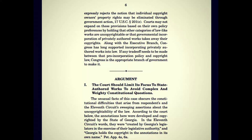Argument One: the court should limit its focus to state-authored works to avoid complex and weighty constitutional questions. That's the reason why they're attempting to obfuscate in this letter — because they want to avoid complex and weighty constitutional questions, because when people start questioning it, the whole thing falls apart. The unusual facts of this case obscure the constitutional difficulties that arise from respondent's and the 11th Circuit's sweeping assertions about the uncopyrightability of law. According to the court below, the annotations were developed and copyrighted by the state of Georgia — which is just really weird, that a government entity can copyright something.